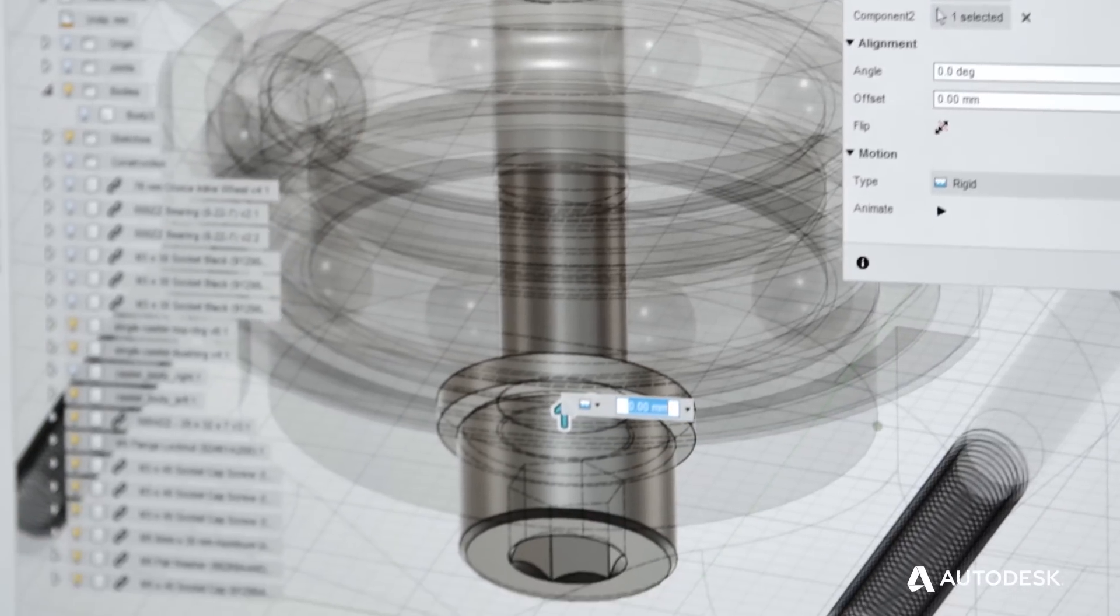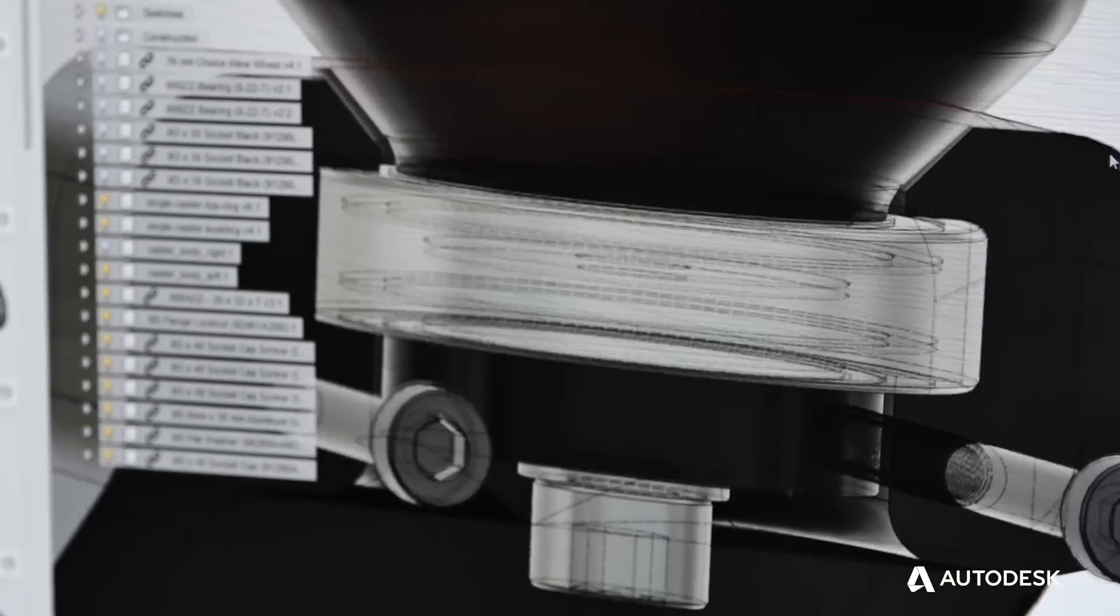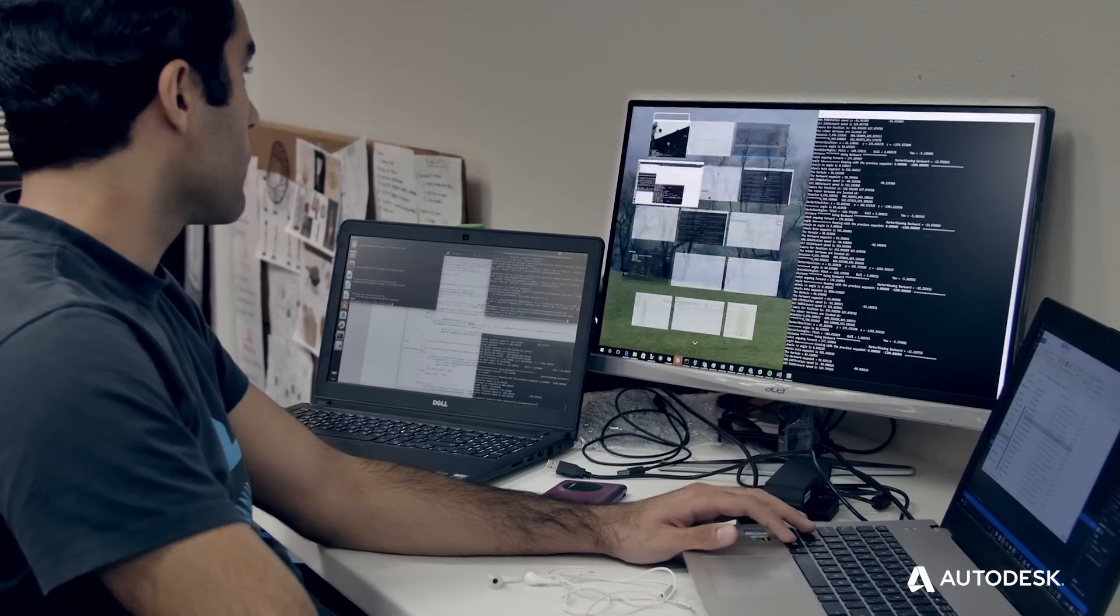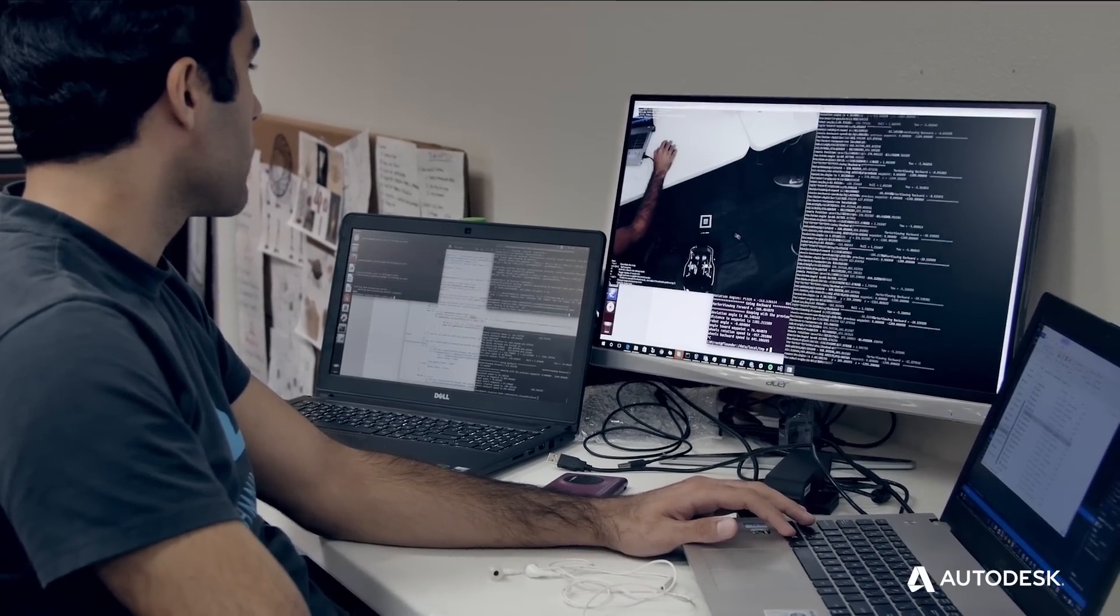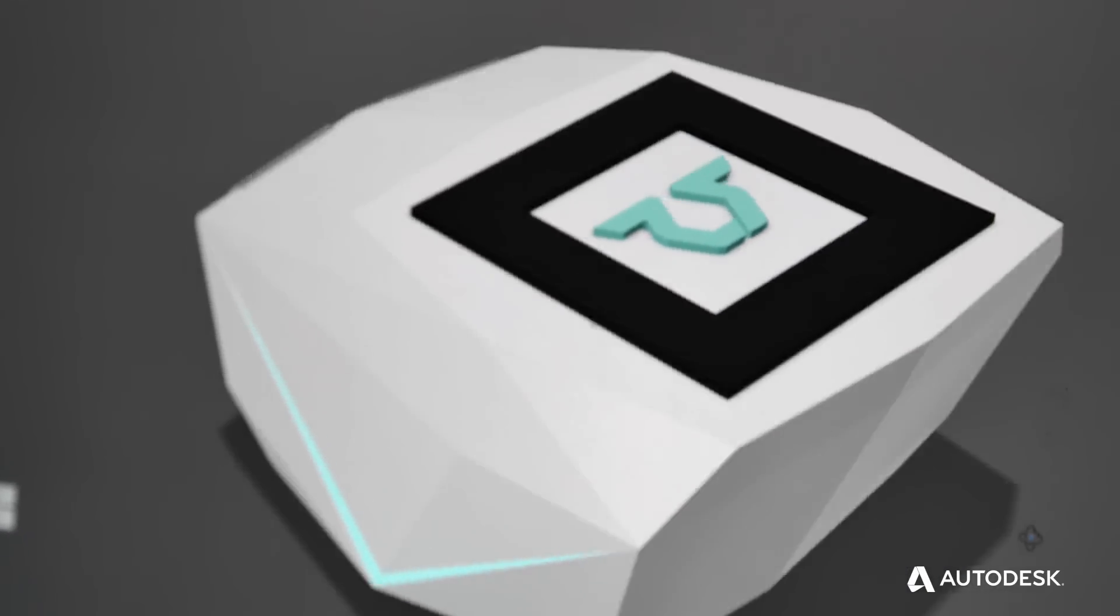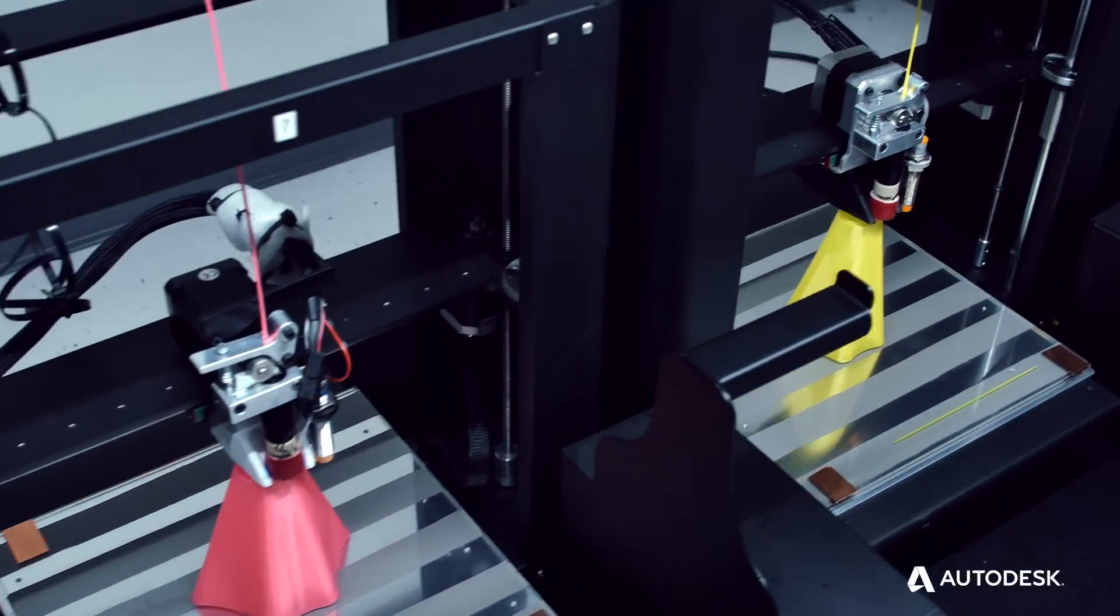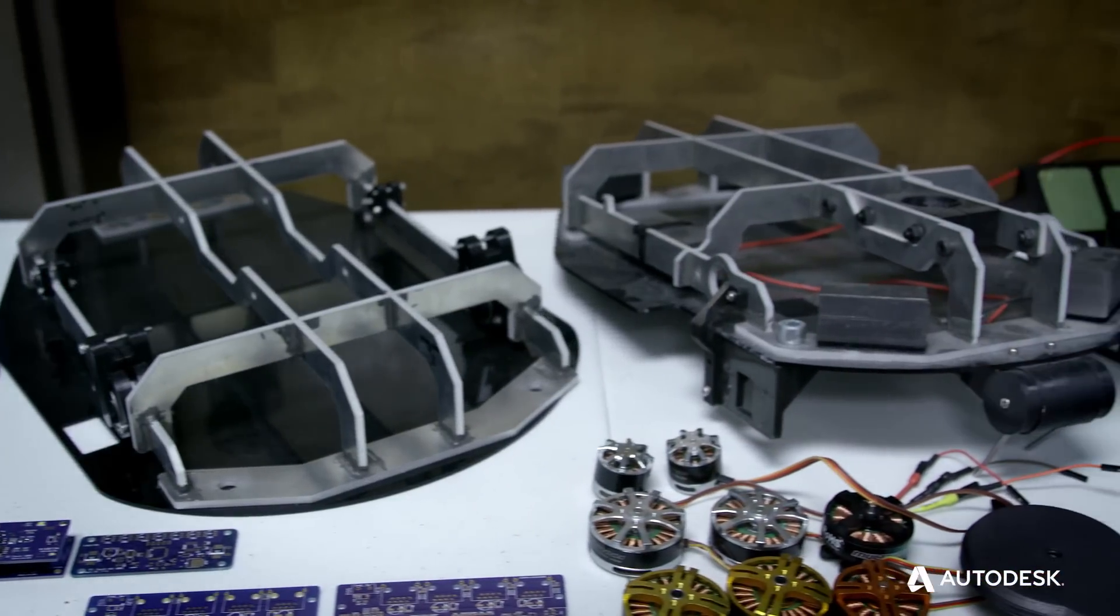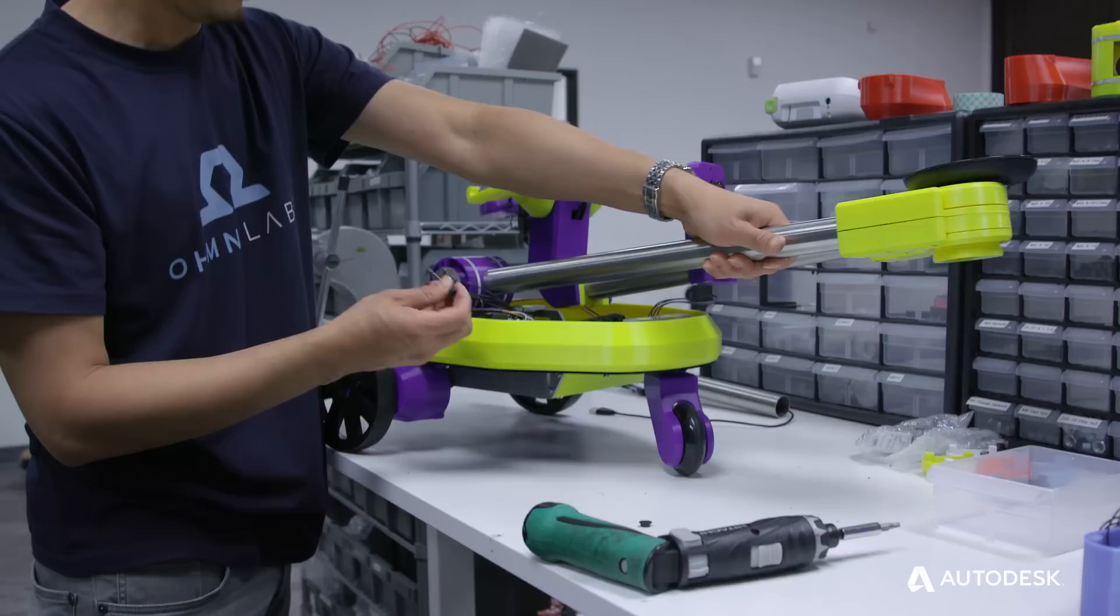Our design to manufacturing process on the mechanical side starts around Fusion 360. We have the script we've written that gets exported in three ways: we get water jet cut aluminum files, files for 3D printing, and the inventory and BOM information that goes to our assembly team to order all the parts.